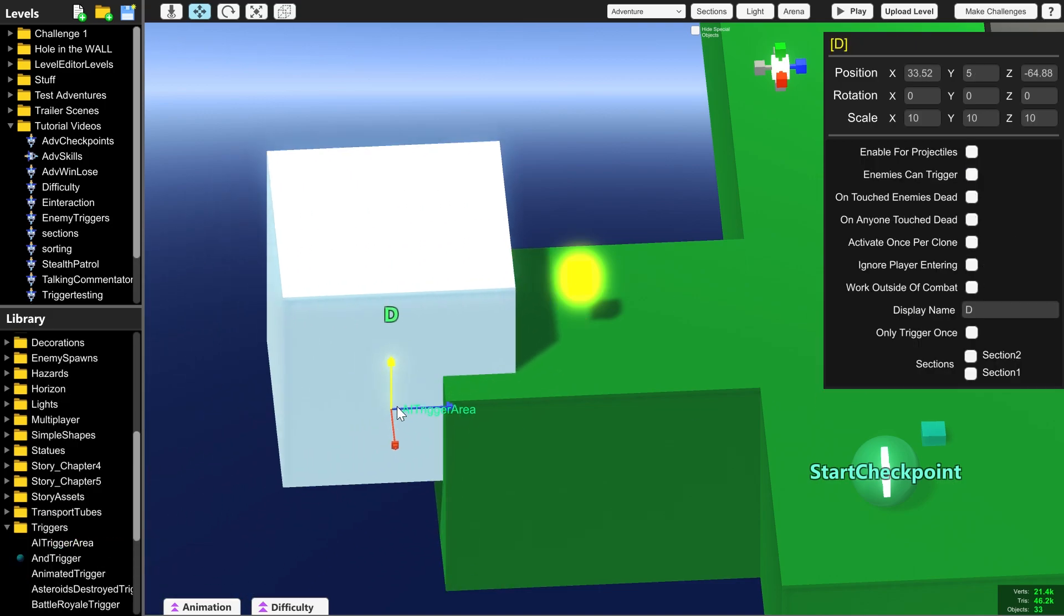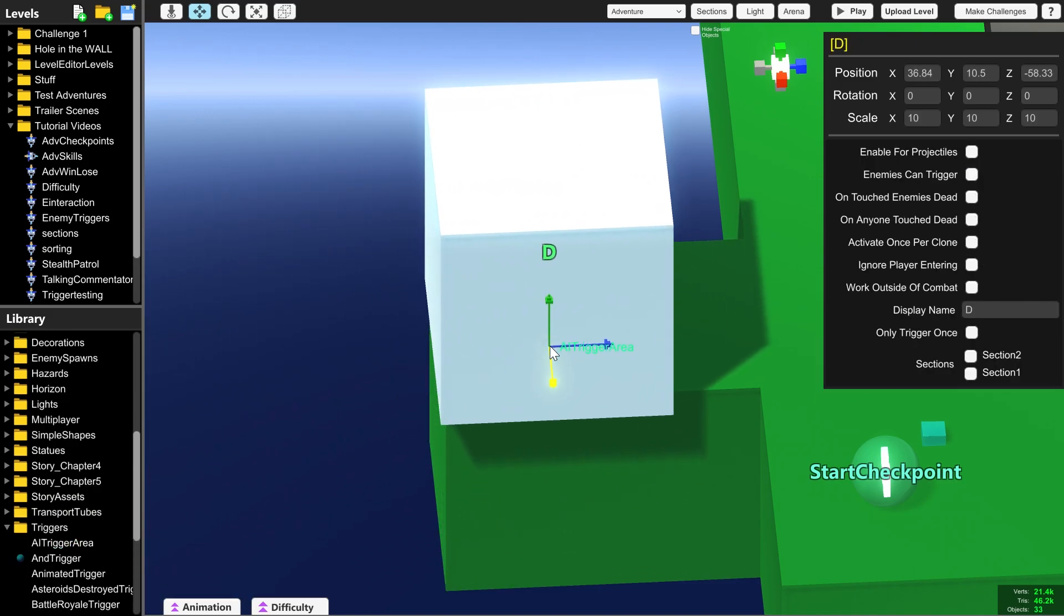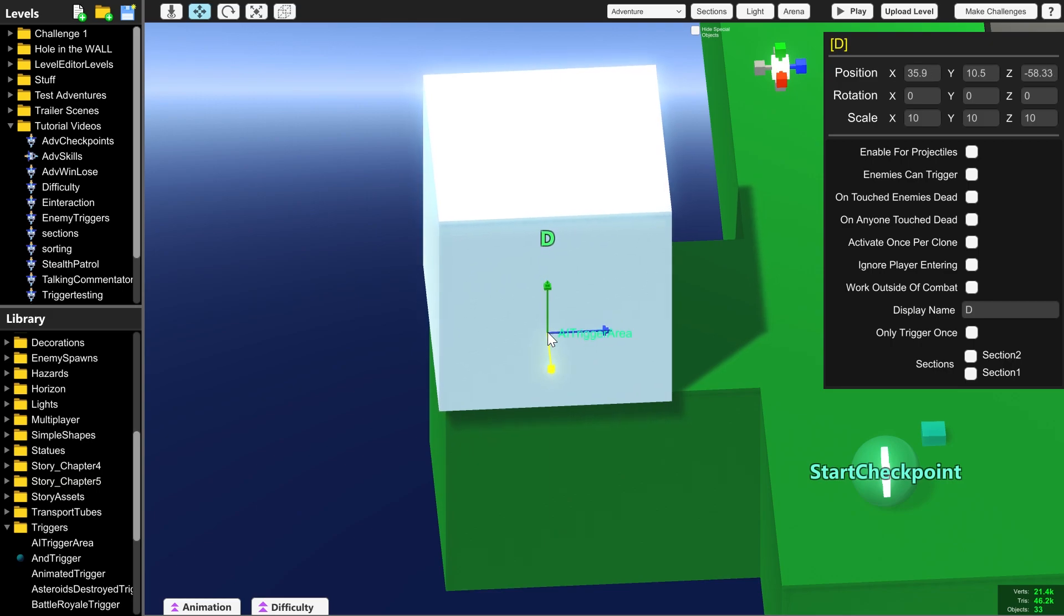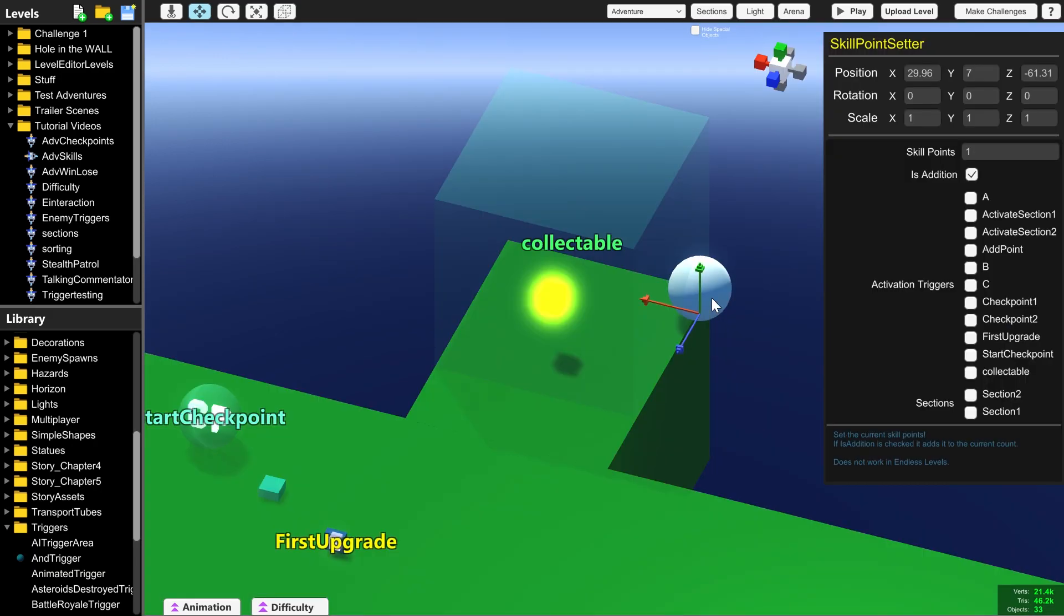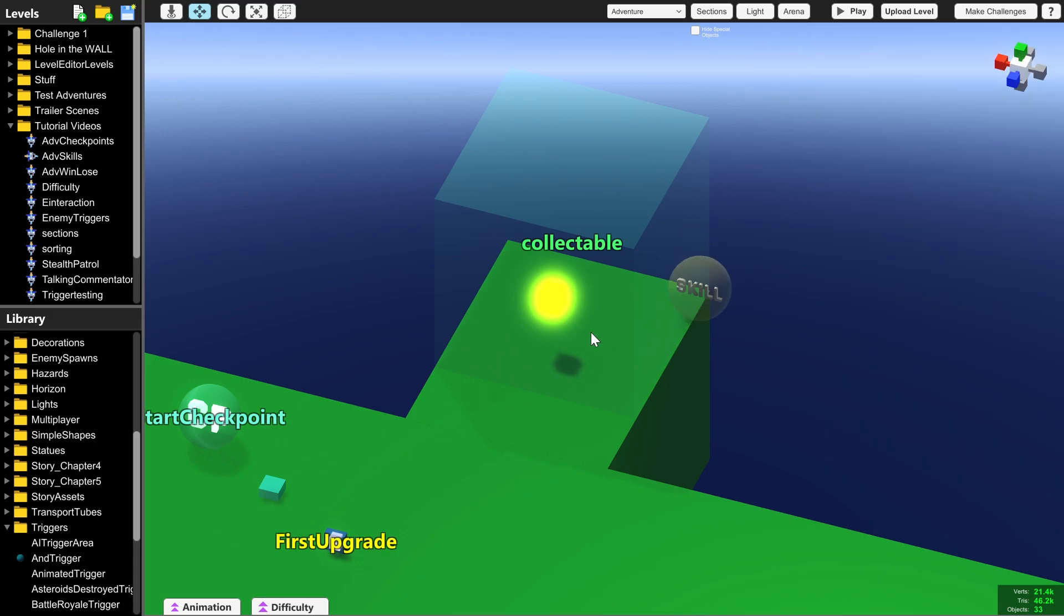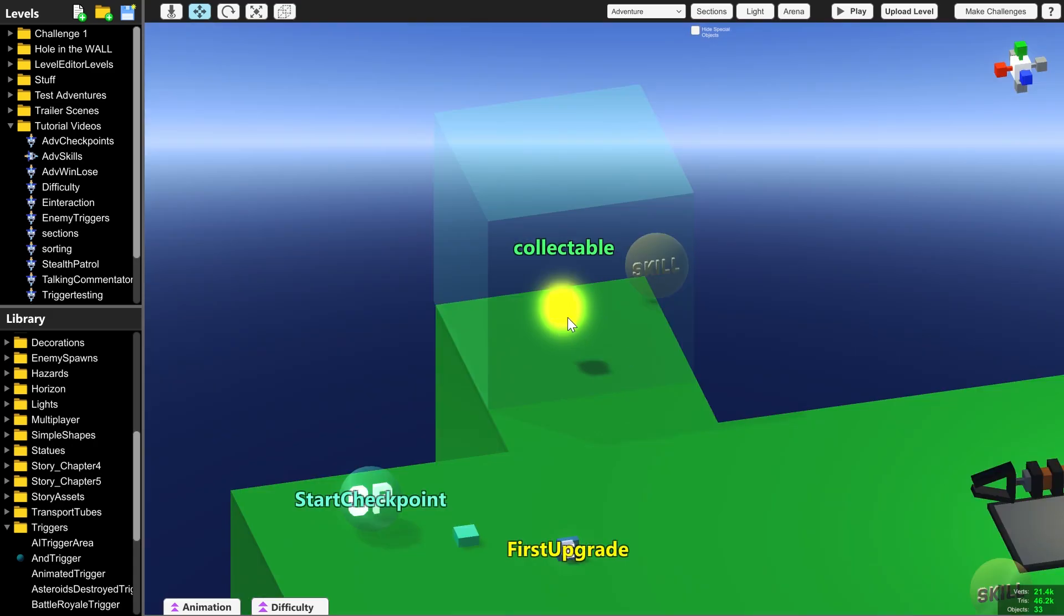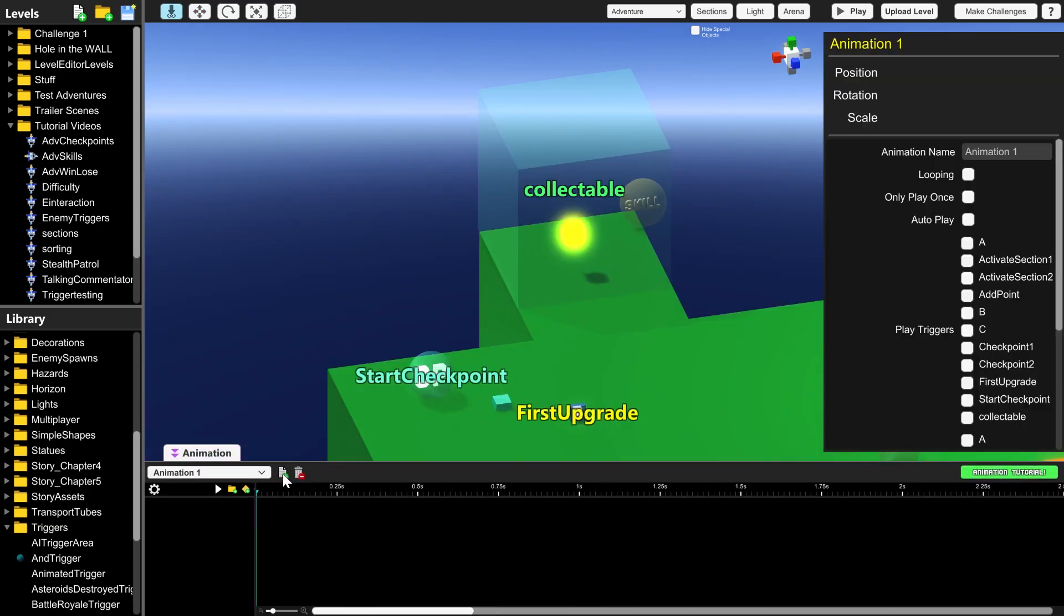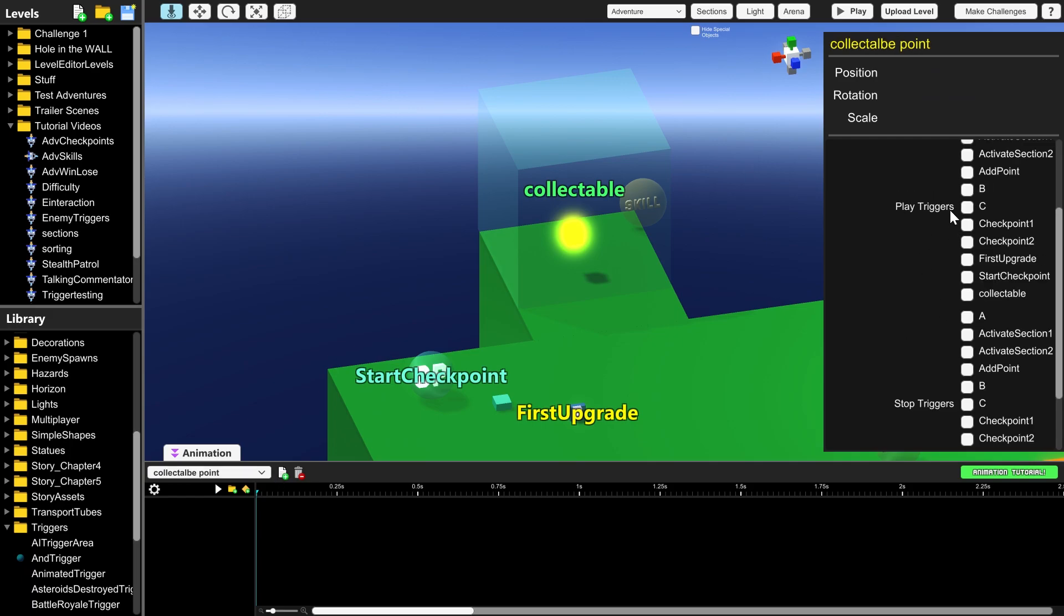And to make sure this does what we want, I'm going to surround it in the extremely useful AI trigger area and tick only trigger once. Next, we need to go into the skill point setter and check collectible as the thing that will increase the point value by one. And to make it obvious to the player that they have successfully collected this point, I'm going to add an animation and make sure that the play trigger is collectible. So everything starts when the player walks into this area here.